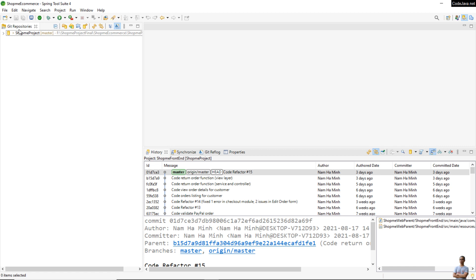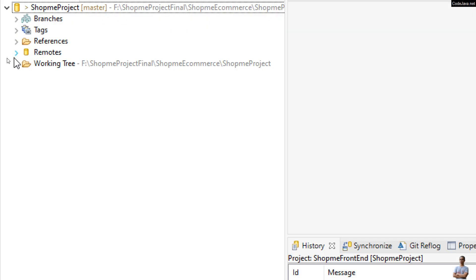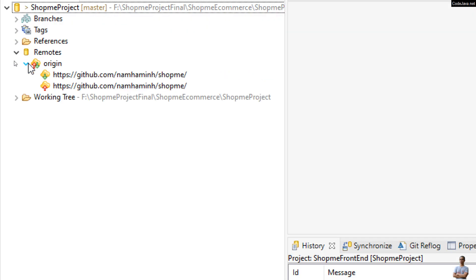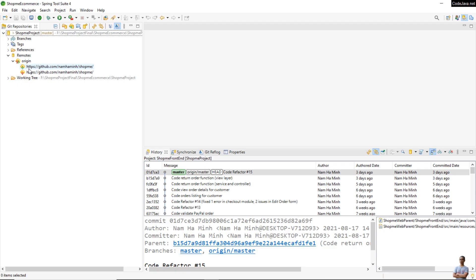In the Git Repositories view, expand the repository and expand the Remotes node. You can see the upstream and downstream, push stream and fetch stream here.